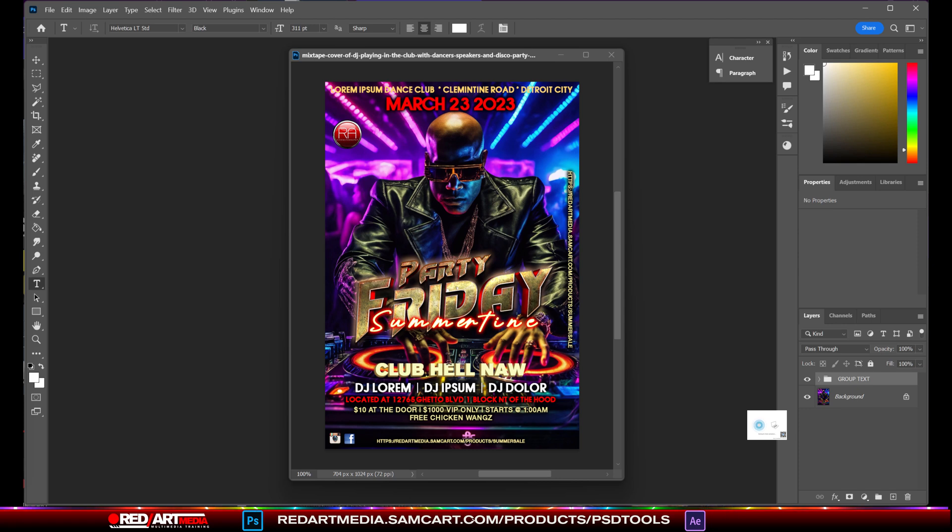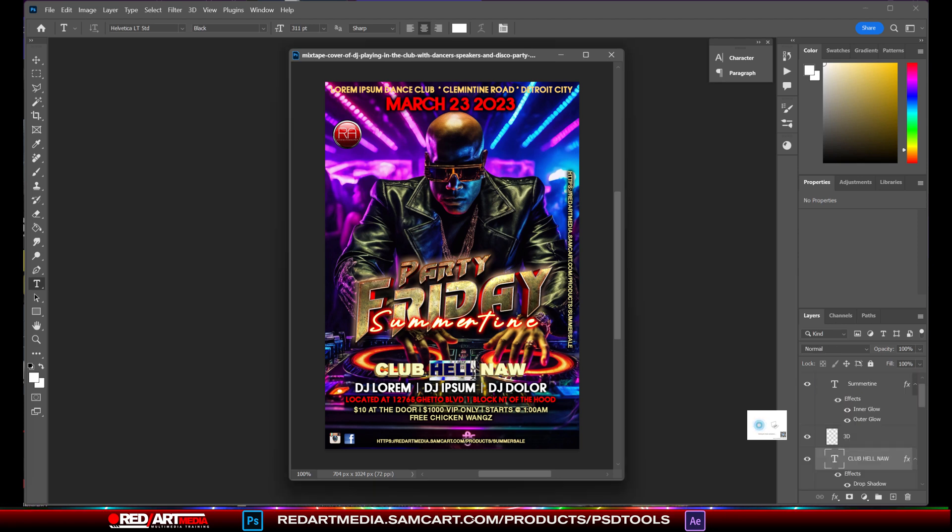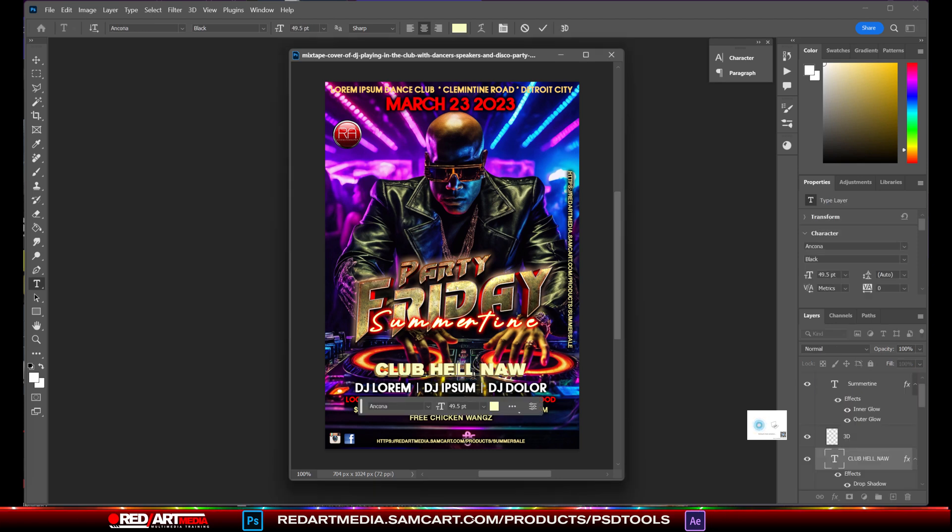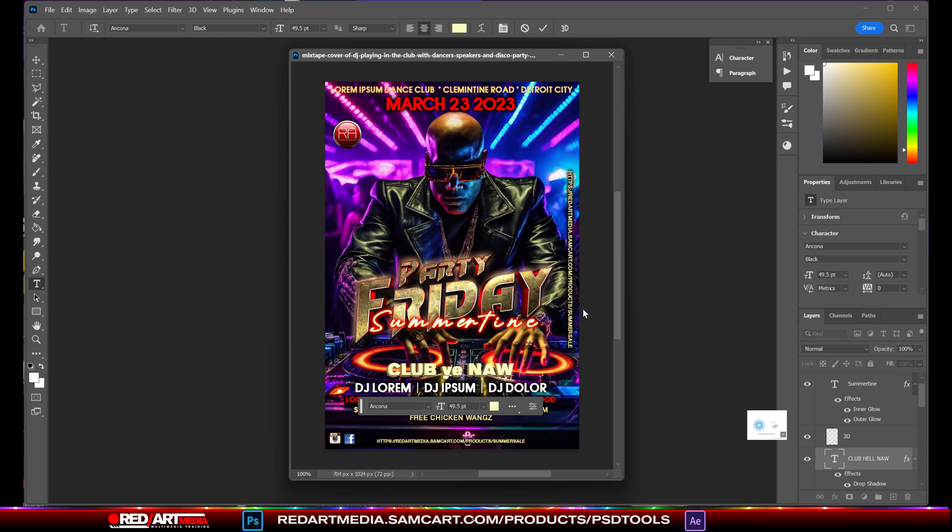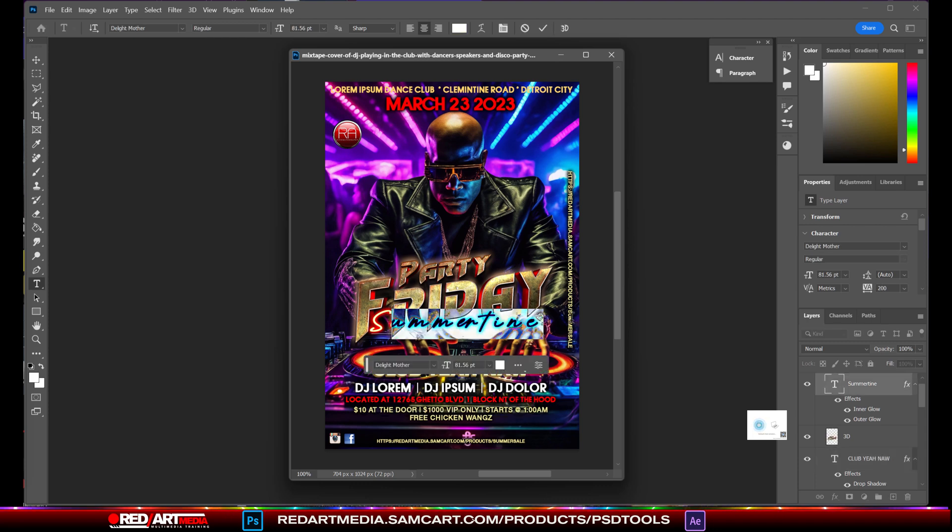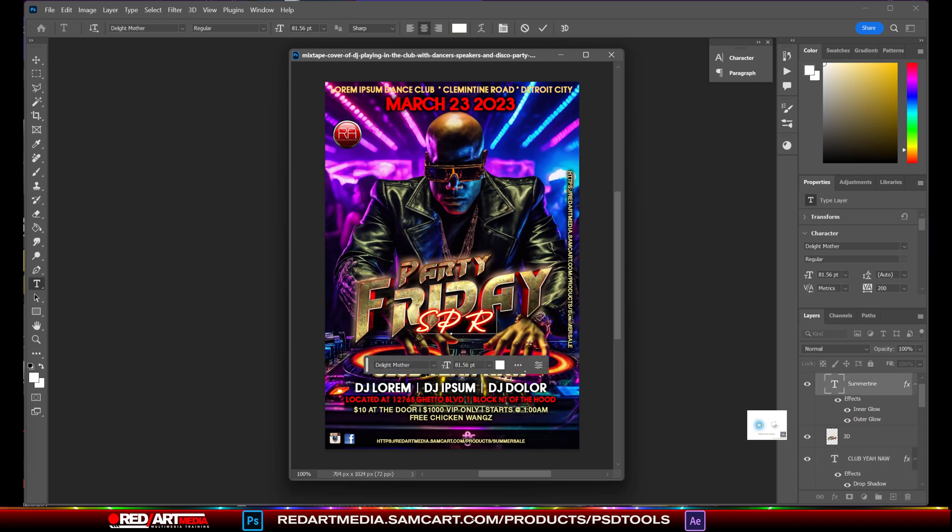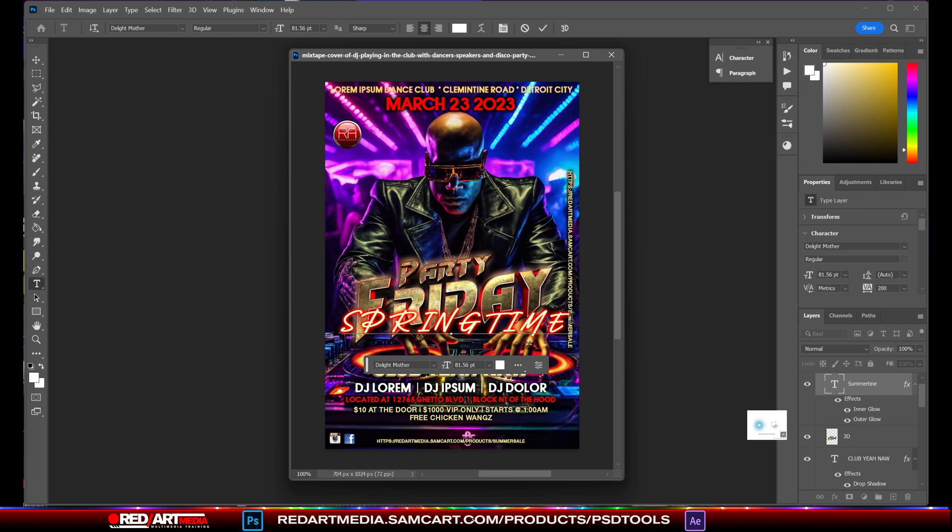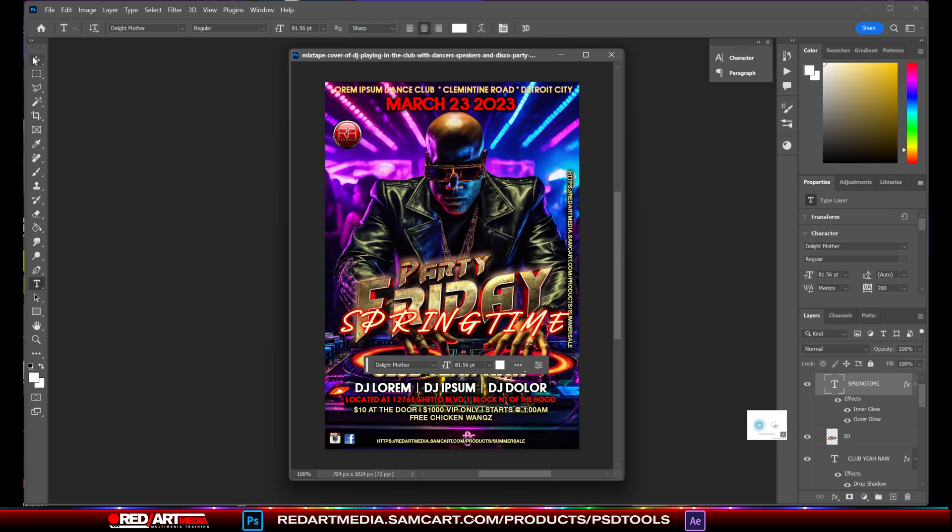You're going to change it from club hell no to club yeah no, you know what I mean. You're going to change summertime to springtime or whatever you may want to do. And as far as this right here, I'm going to show you this, as far as this, this is the premium text.